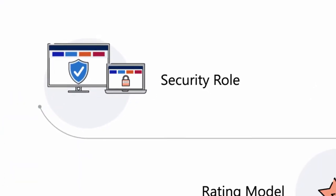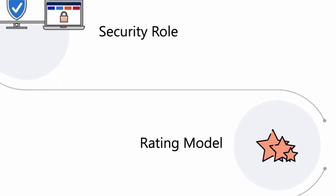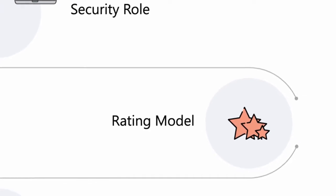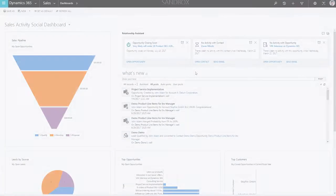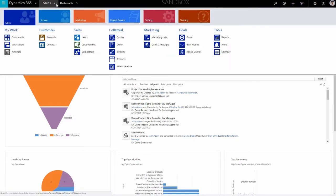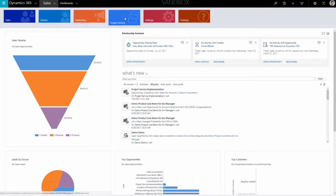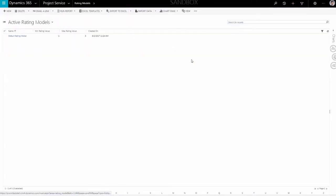The second step is to create the rating model. This allows you to assign a rating to any resource, which can then be used to plan your project with more precision and efficiency. To create a rating model, navigate to the Menu Ribbon at the top of the screen and click on Project Service. Select Rating Models from the drop-down list and then click on New in the top menu.